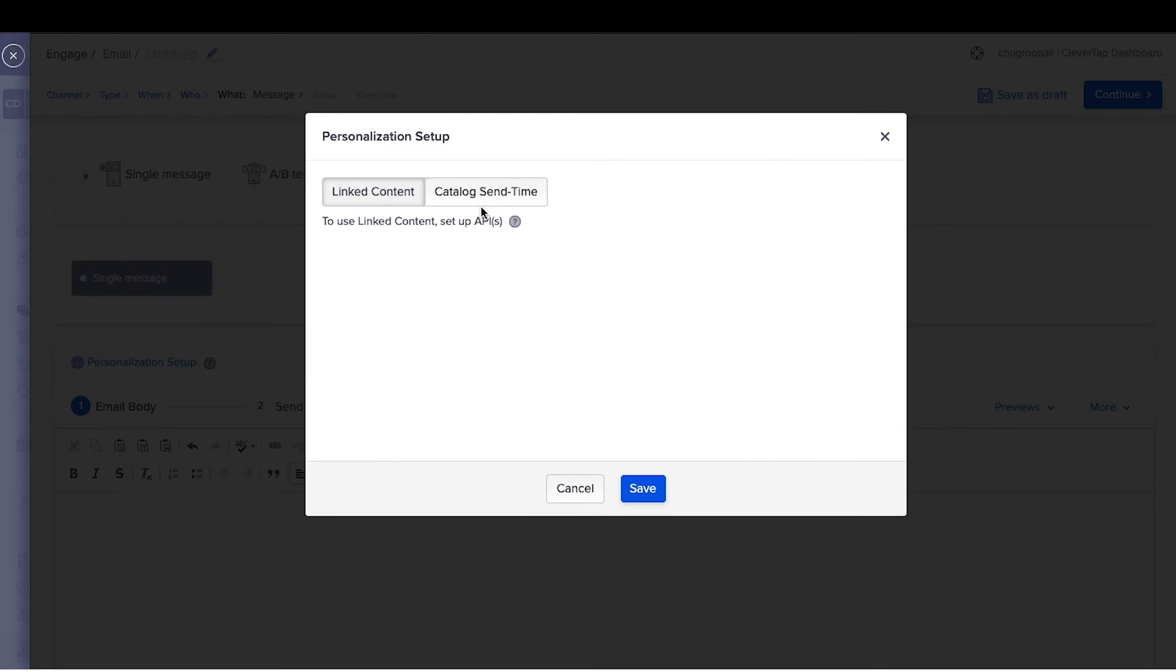Linked content and catalog send time personalization data from third-party sources to dynamically add current information at the time the messages are sent.